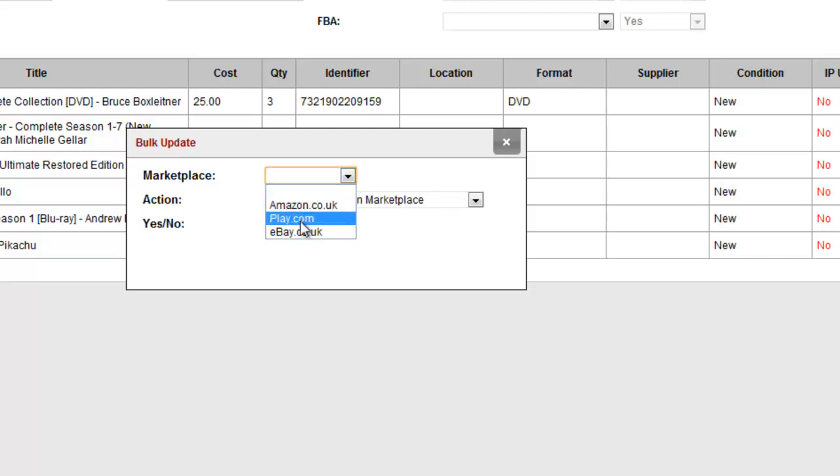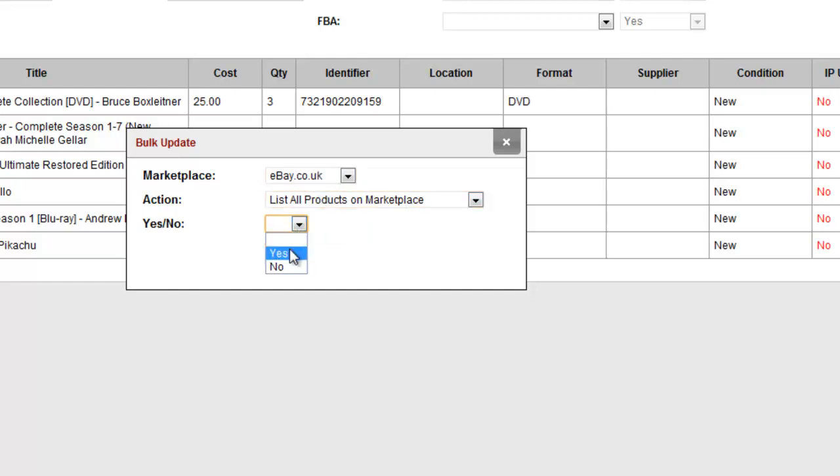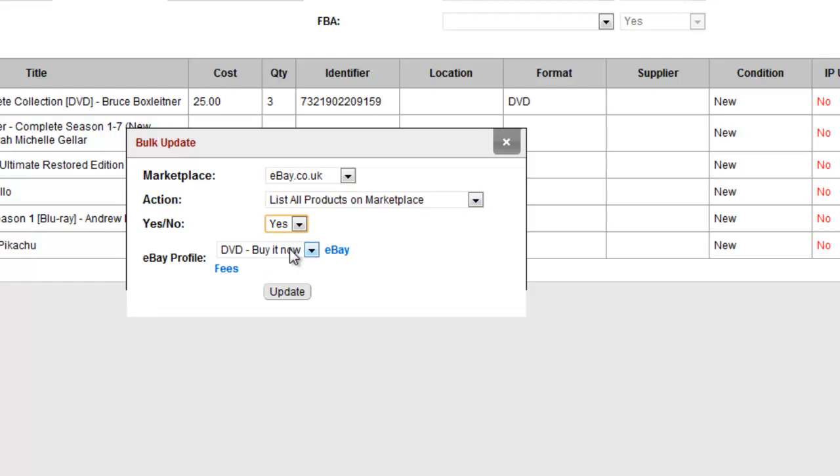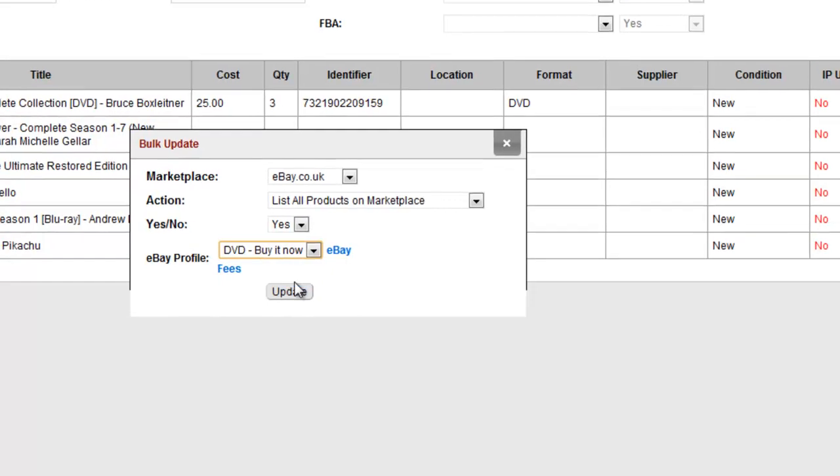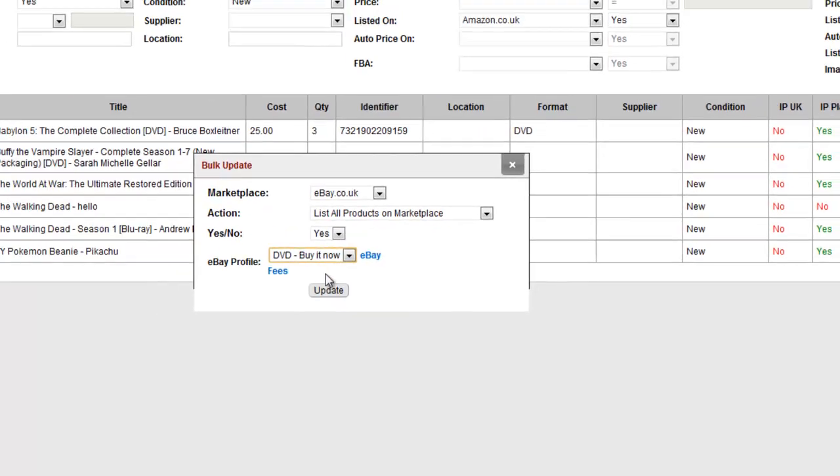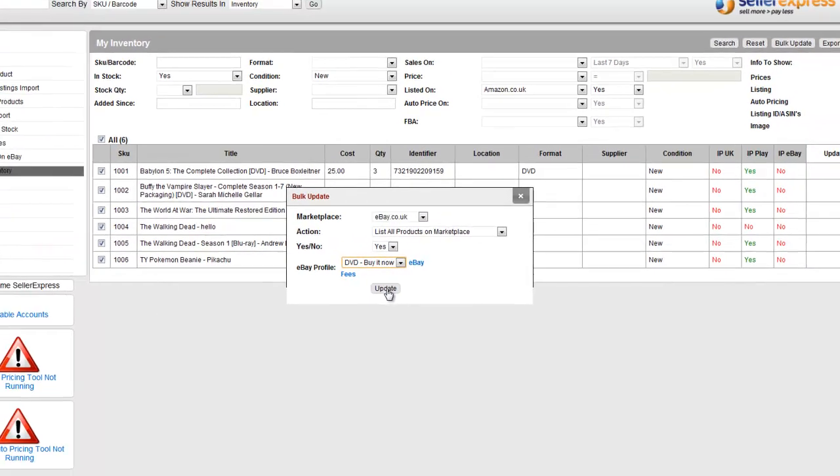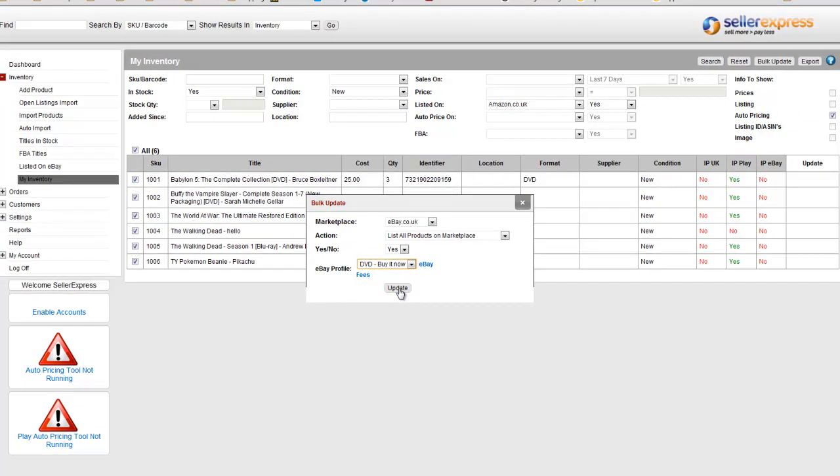Select eBay as your marketplace, then select List all products on marketplace. Select Yes. You'll then notice the ability to add profiles. Select whichever profile you want to list the product under and click Update to List on eBay.